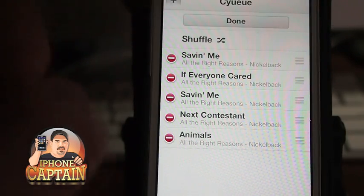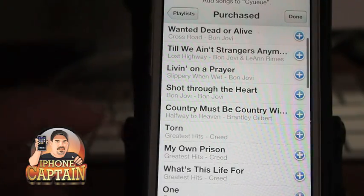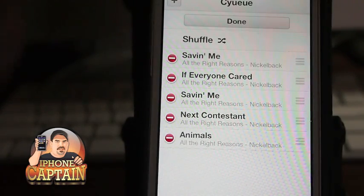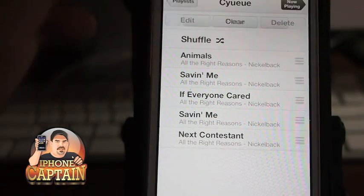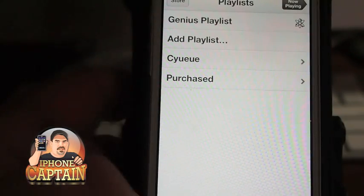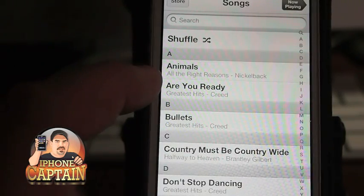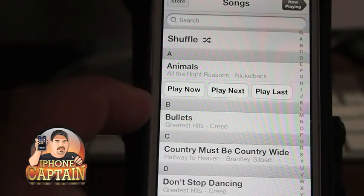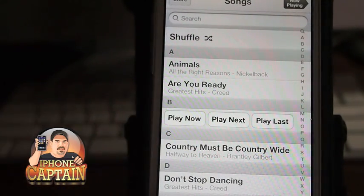You can add more songs from playlists you've already created — the purchased playlist is the one we're looking at here. It'll pull up the songs you have on your device. If you want to reorder these you can do it from here, and you can also clear and delete any of them. If you go back into your songs and tap a song, it'll pop up options: play now, play next, or play last — and you can select whichever one you want.